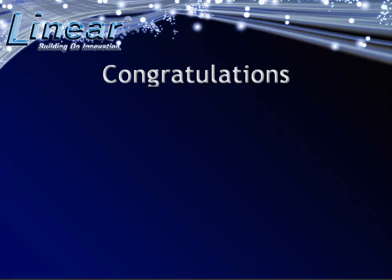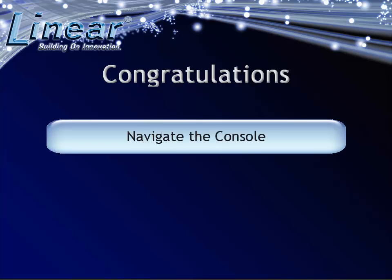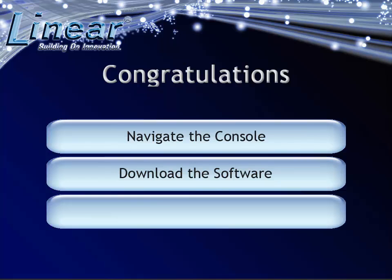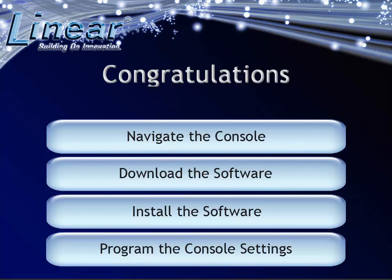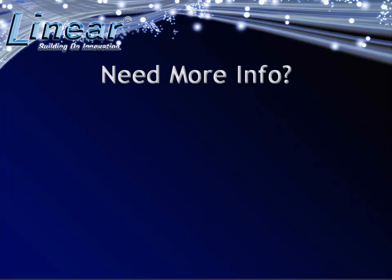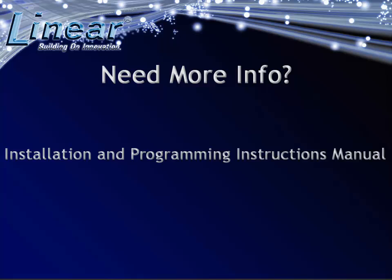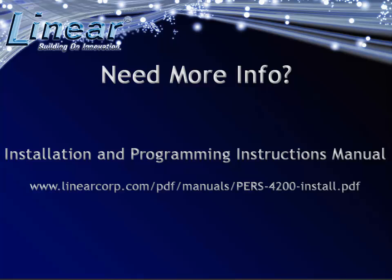Congratulations! You now know how to successfully navigate your console, download, install, and program your new PERS 4200. For more information on the setup and template programming for the PERS 4200, please refer to the Installation and Programming Instructions Manual. An online version is available at www.LinearCorp.com.